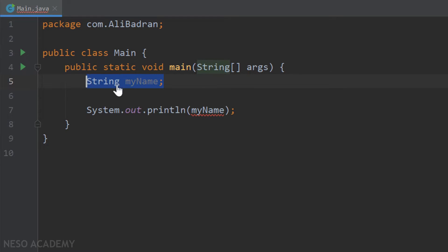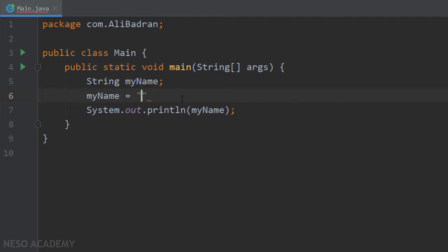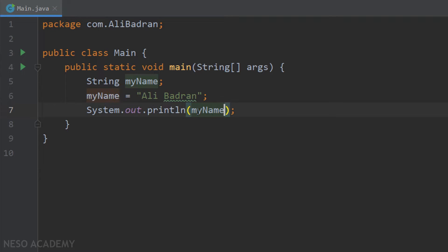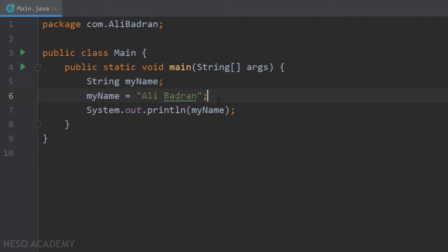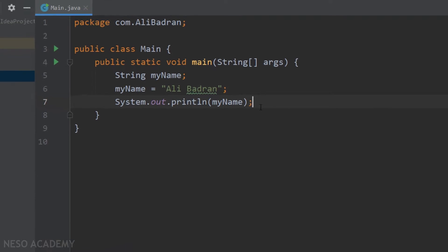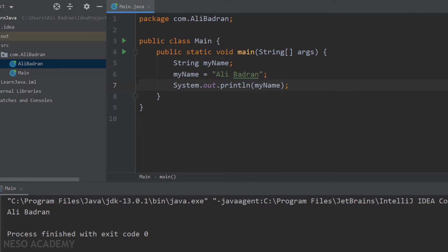Let's do that. After declaring the variable, I'm going to put a value inside it using the assignment operator. I will use the name of the variable and set it equal to a string — my name in this case. Of course, we'll put a semicolon. On this statement we are assigning a value to our variable, and have a look — the error over here is gone, because now we have a value inside our variable.